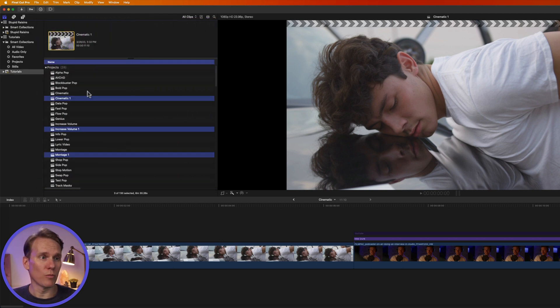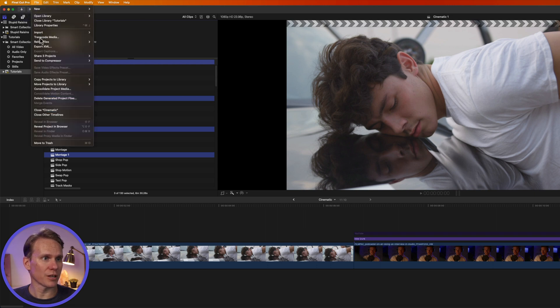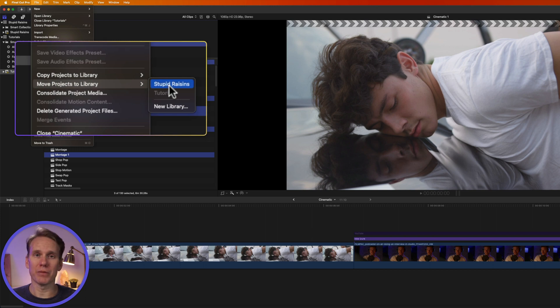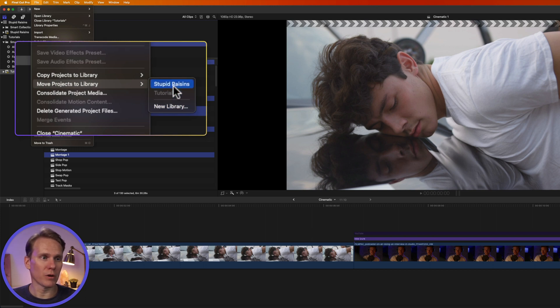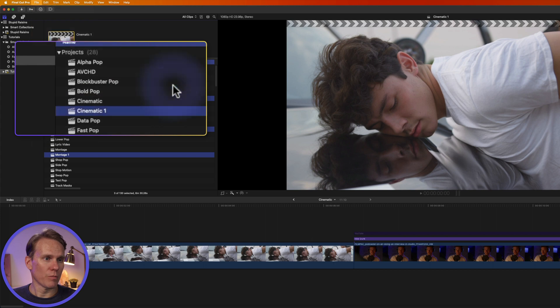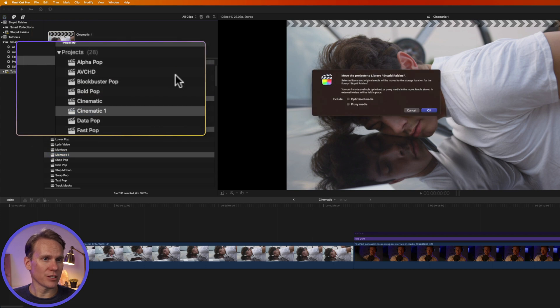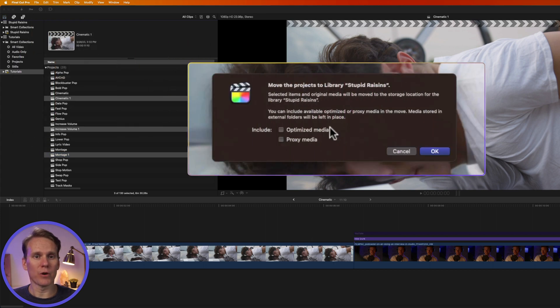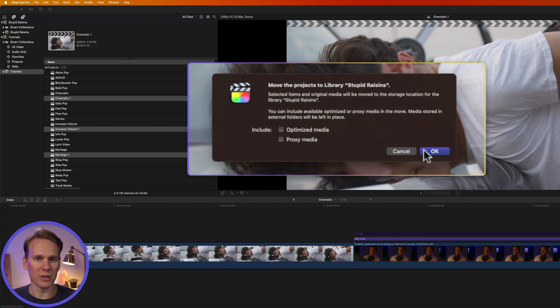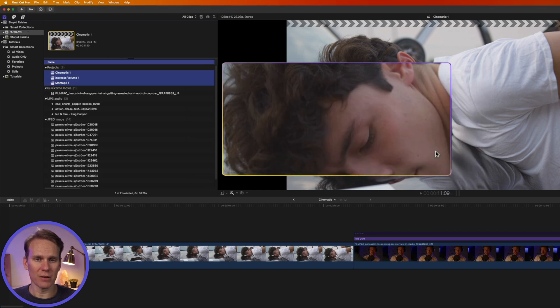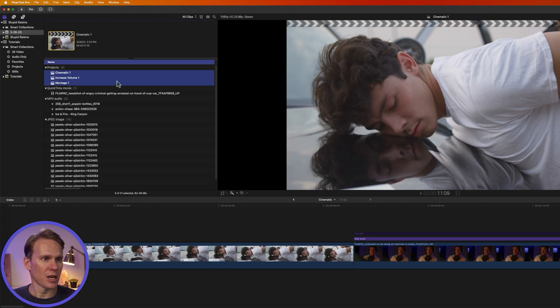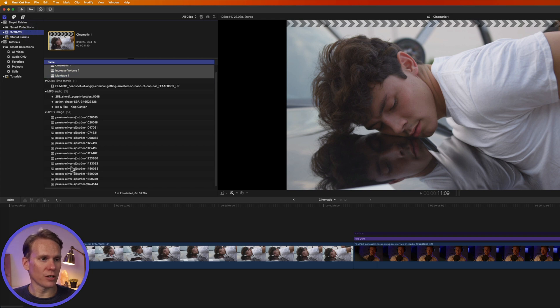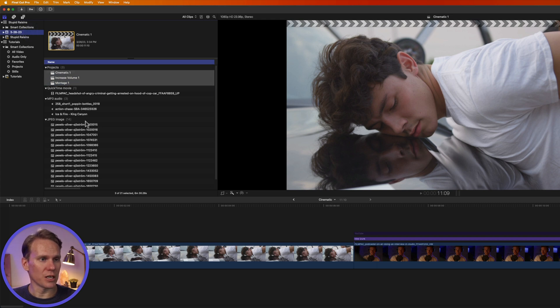I can also move multiple projects at once. Select the projects, click File, and go to Move Projects to Library. Again, I can pick a library that's open or create a new library. We'll pick this Stupid Raisins one. Now it asks if I want to include Optimized Media or Proxy Media. We'll leave those unchecked and press OK. And again, it creates a new event and it moves the projects over there, including the media.